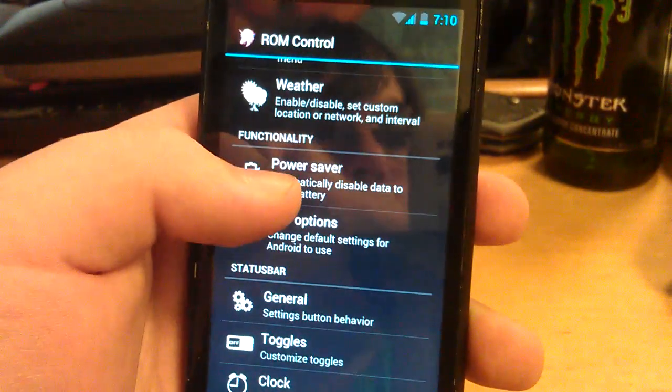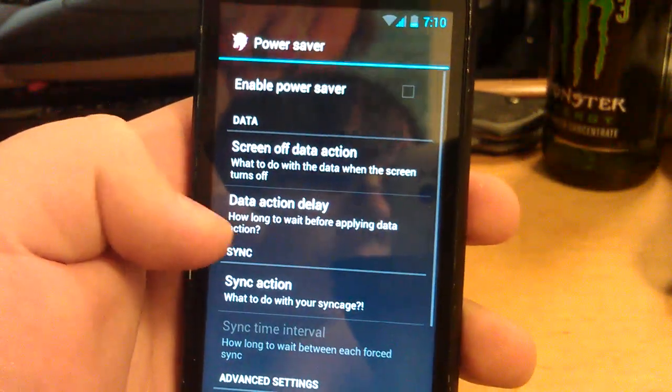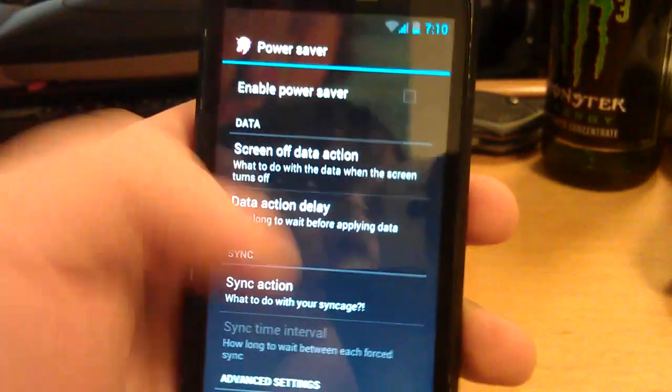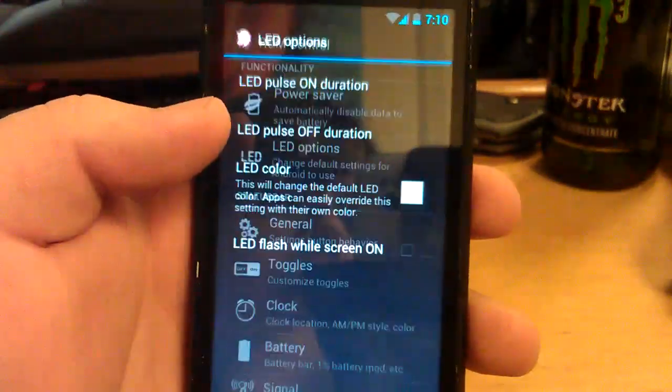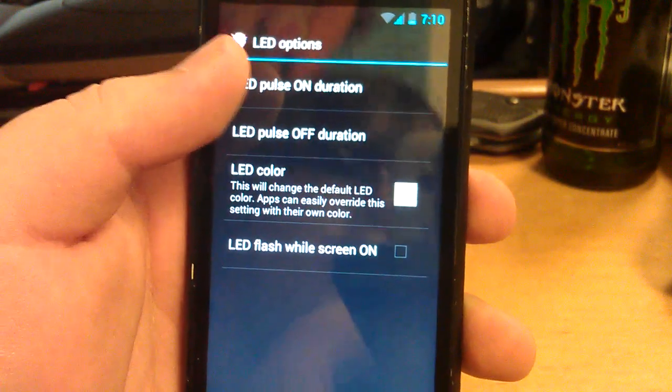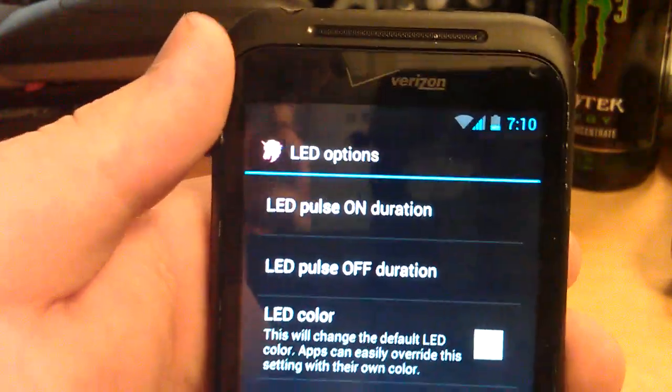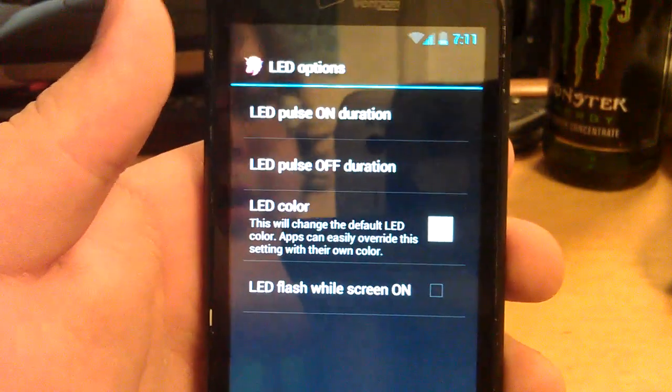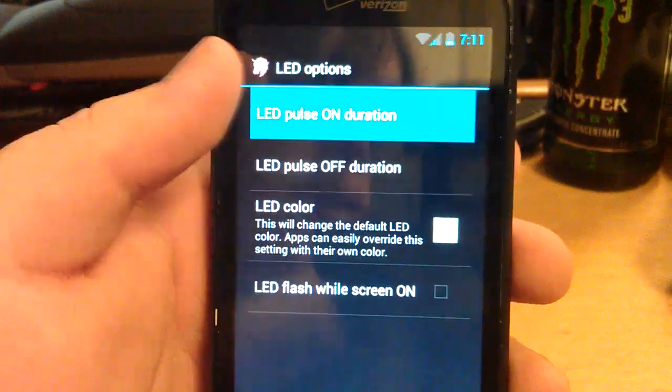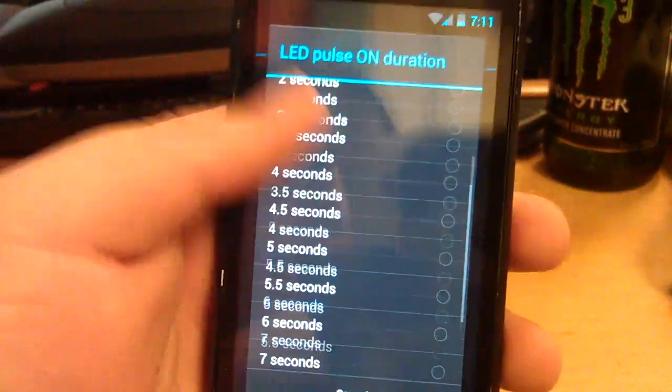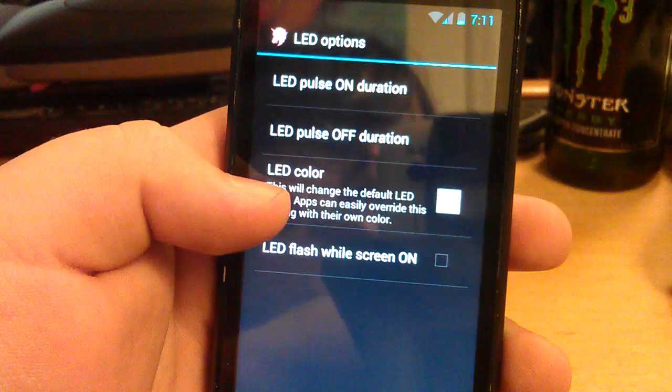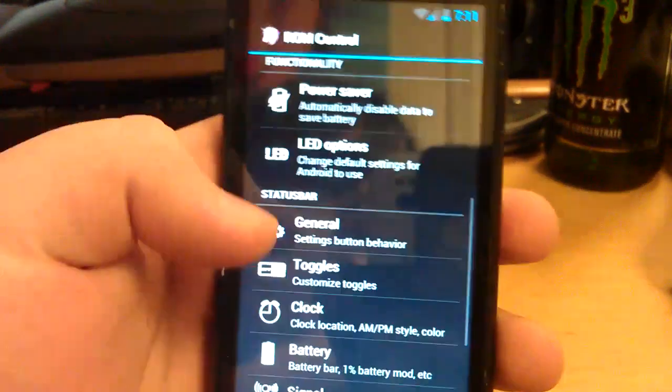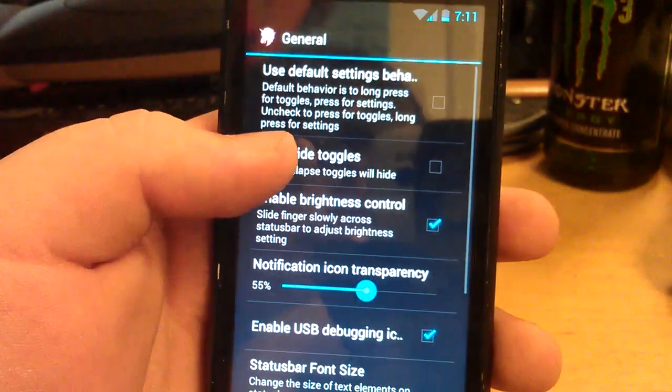Power saver. This just helps you save battery by like disabling Wi-Fi when you're not using it, your data, just stuff like that. Let's go to LED options. You can change how long it pulses on, the notification light. It's not going to pulse on because I don't have a notification. But when it does, you can change how long it pulses on. Also you can change how long it's off. You can change the color. And you can have a flash while your screen is on.